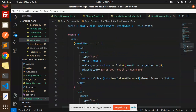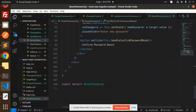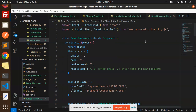So this is how we are able to implement a reset password functionality with React and Cognito. If you have any doubts or queries, let me know in the comment section. Thank you so much for watching — have a great day!